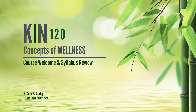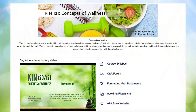Welcome everyone to Kinesiology 120 or 121, Concepts of Wellness. I'm Dr. Beasley, your instructor for this course. There are two numbers related to this course: Kinesiology 120 and 121. 120 is mainly the course code for traditional undergraduate students, and 121 is the course code for the degree completion program. Exact same course, just different numbers.